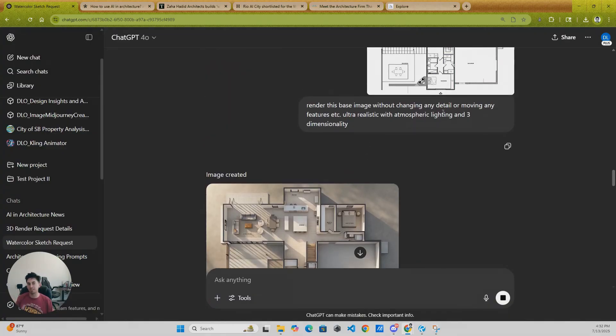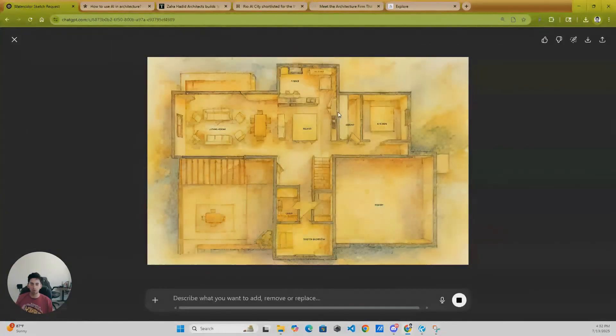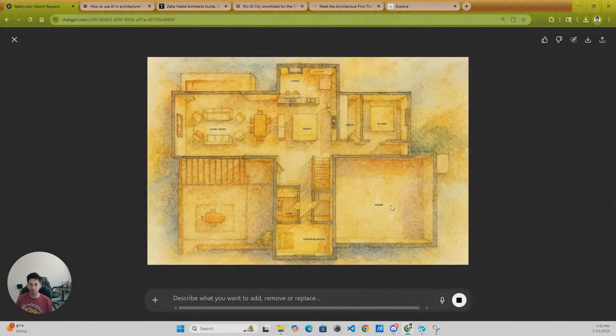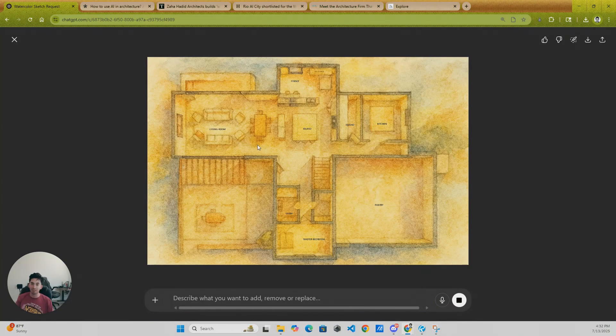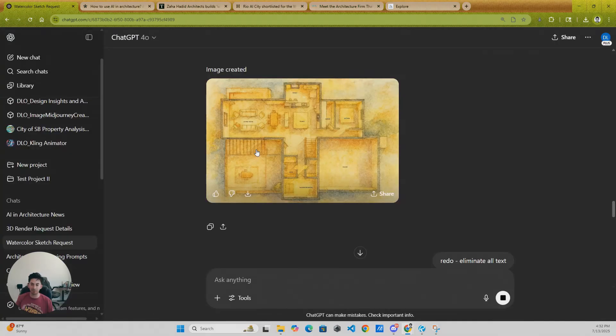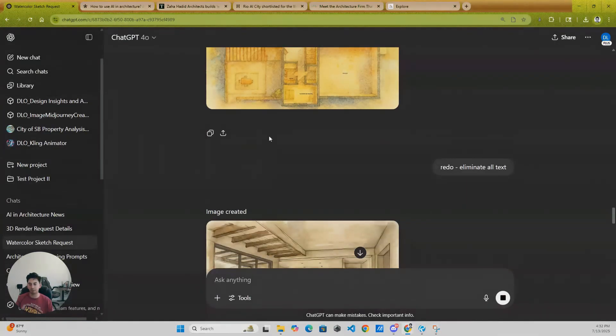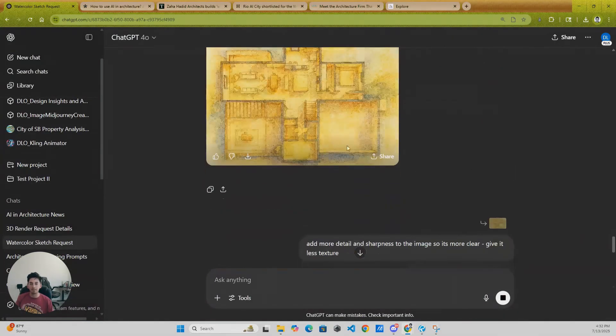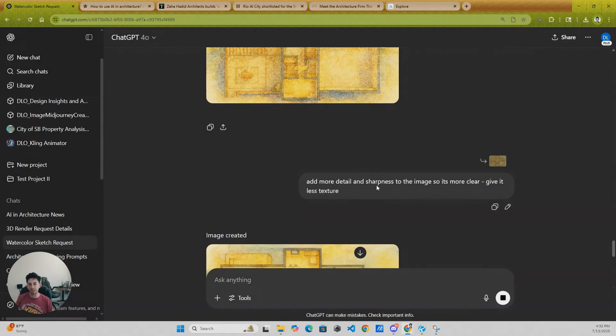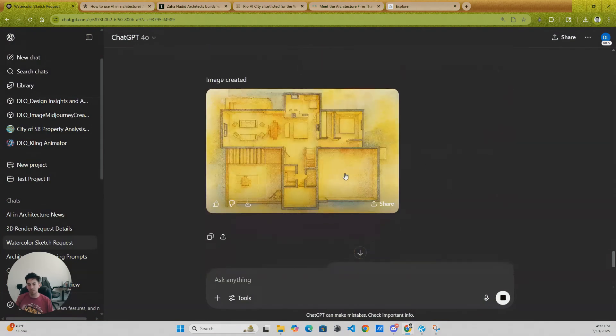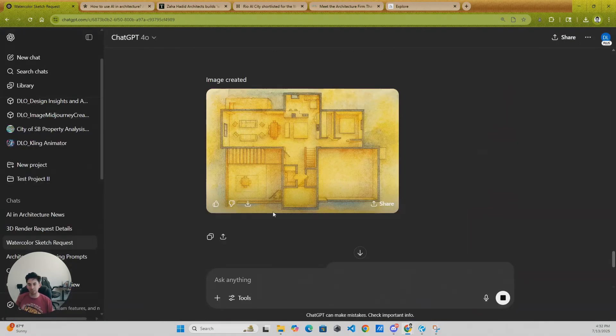And then here we're going to a more watercolor thing here. You see how it says pantry where that's not a pantry, living room island. So it got these ones right, it didn't get this one right, didn't get that one right. That's why you want this high-resolution image. And then from here I really start saying, hey, add more dethrong sharpness to make it more clear.